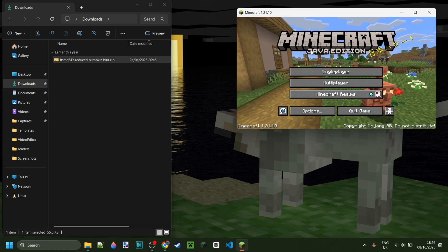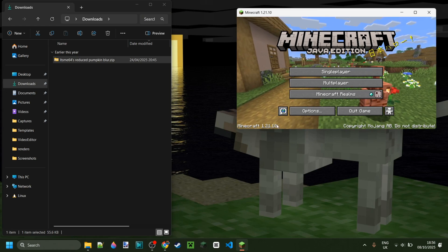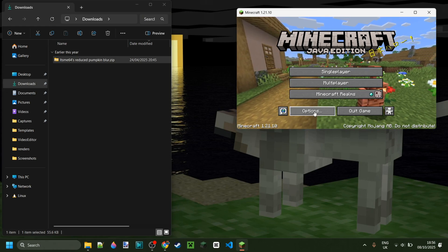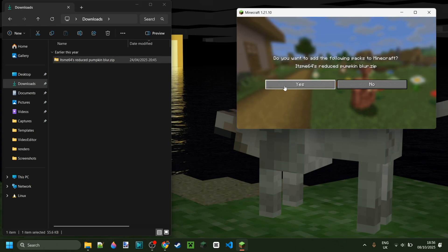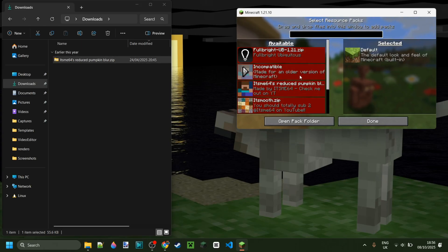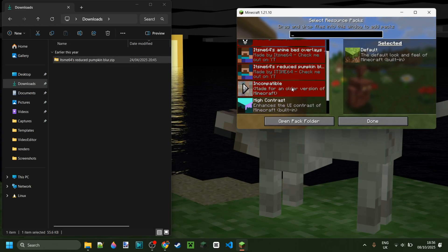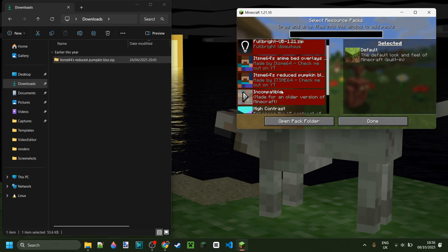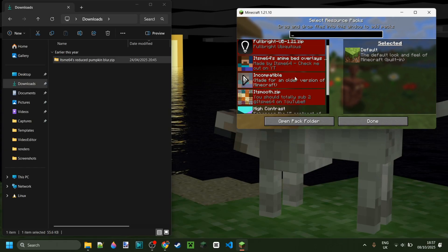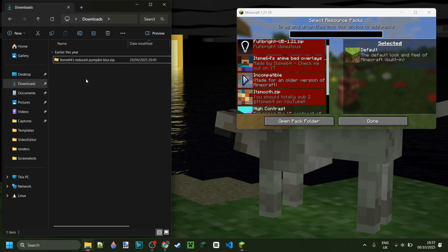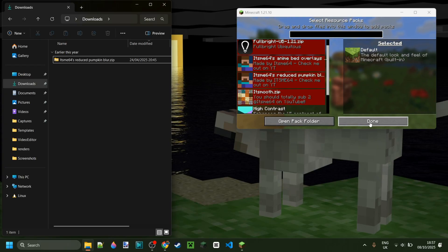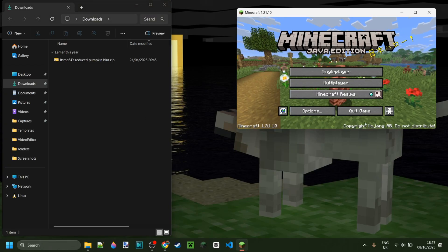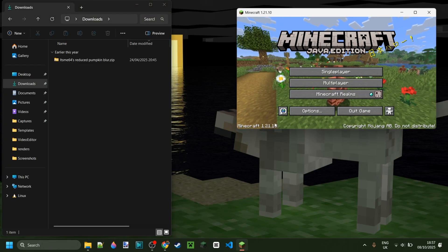You're trying to use your texture packs on Minecraft 1.21.10, but every single time you try to do it, you can drag it in, but it's incompatible. They're all made for older versions of Minecraft, and I'm going to be showing you exactly how to update them to 1.21.10, or really any version you want.